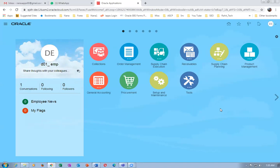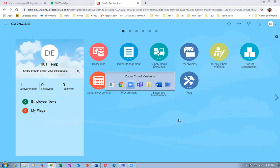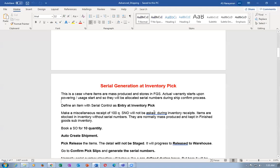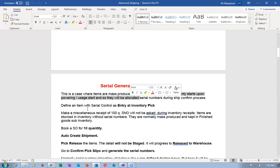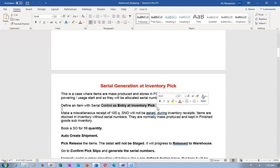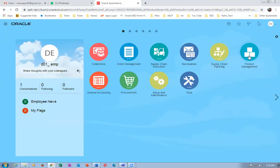I'll now log in and create the second item. In this case — serial number serial generation — items are mass produced in FGS and actual warranty starts upon powering or usage start. So we are not going to define an item with serial entry at receipt; we are going to do it at inventory pick. I'll now go to product management, then product information management.